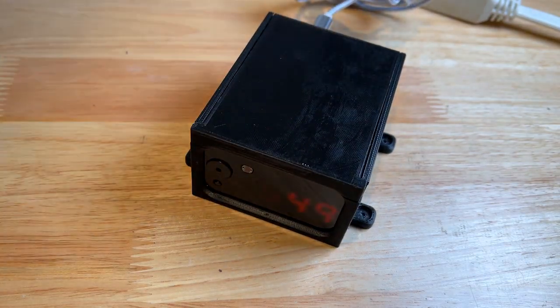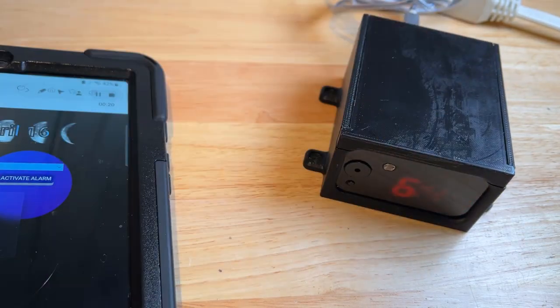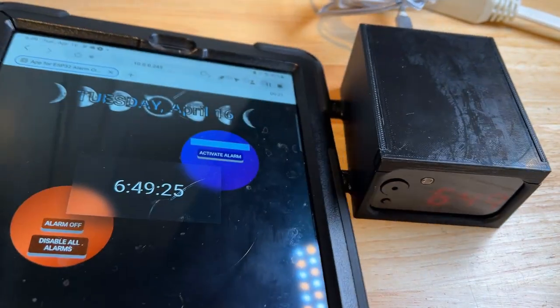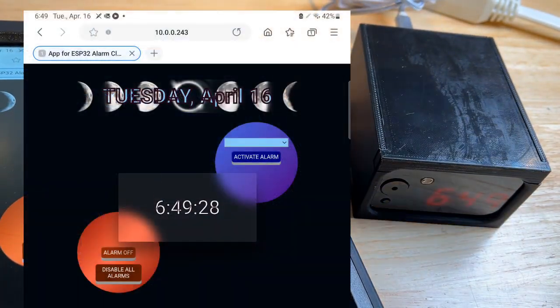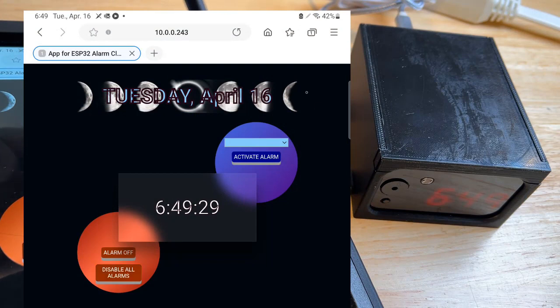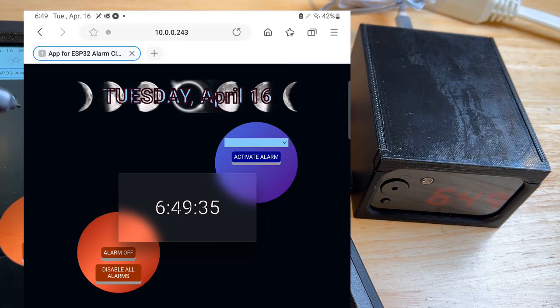Let me bring in my web interface. On the web interface there's a picture, which is actually stored in the microcontroller — it uploads that to the web page to be displayed there.